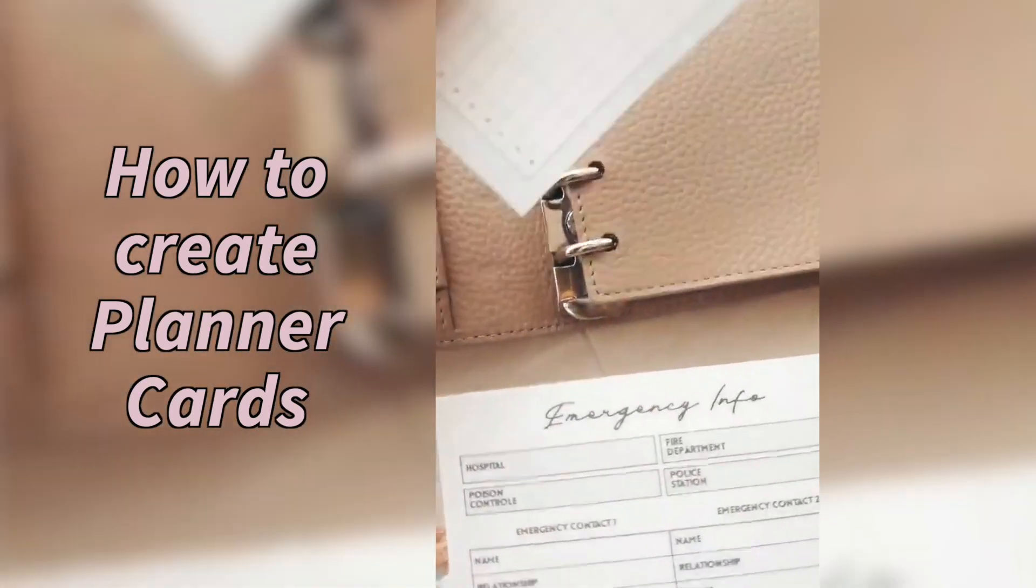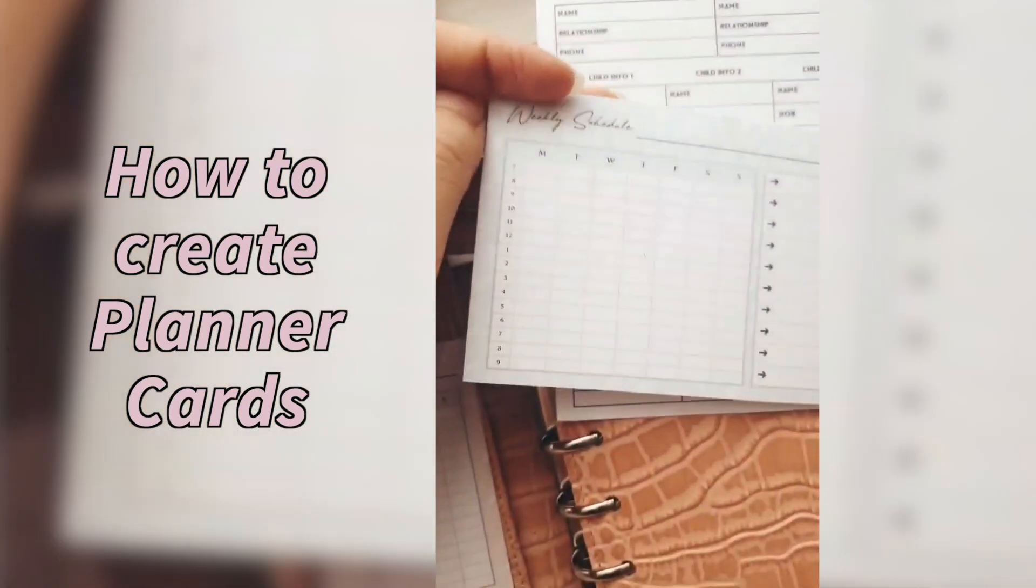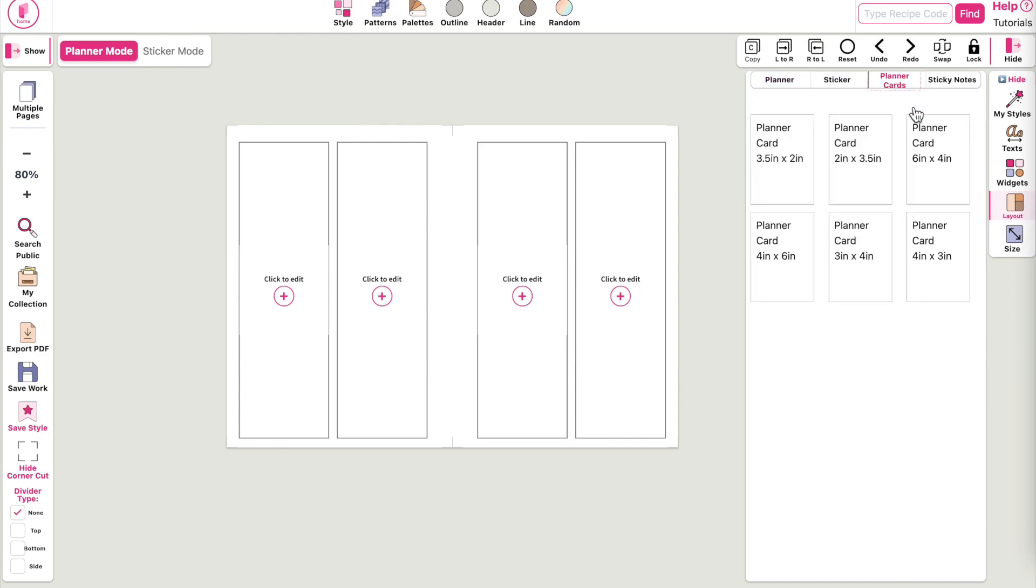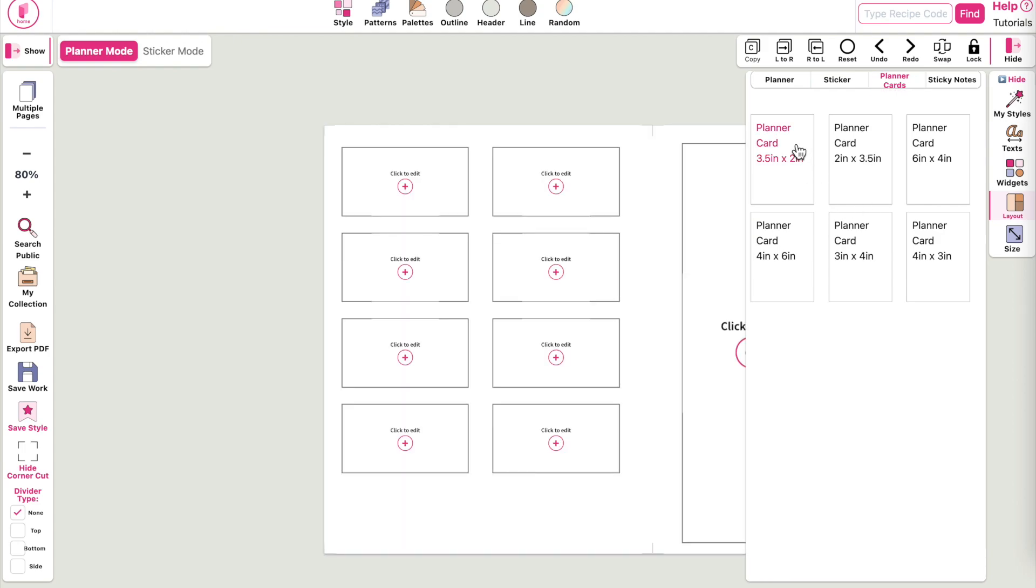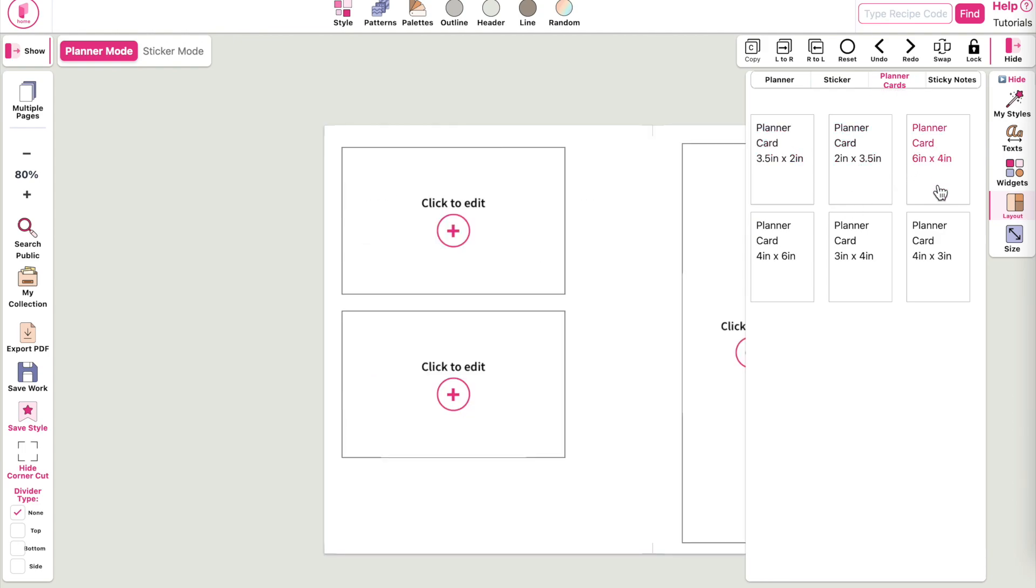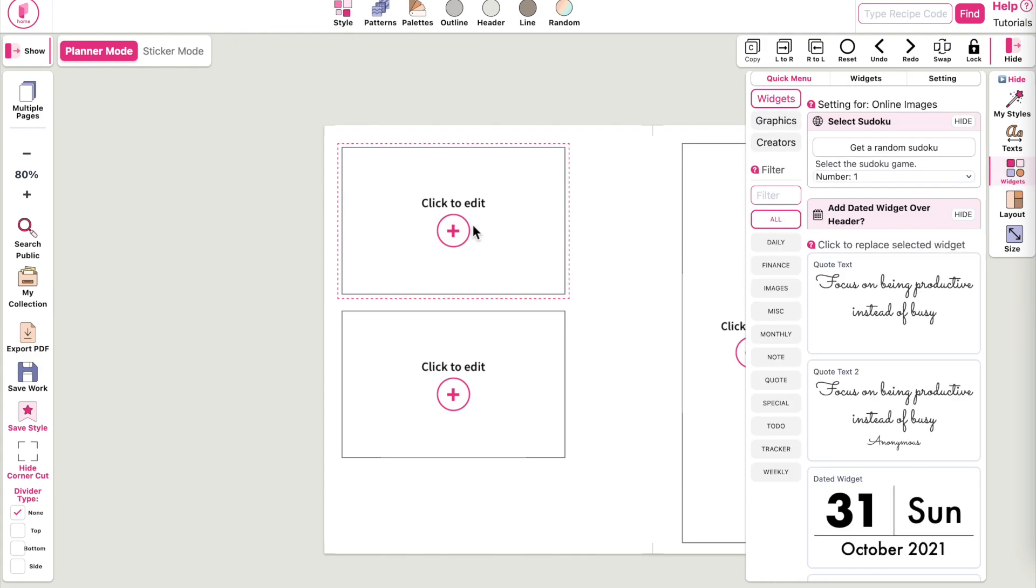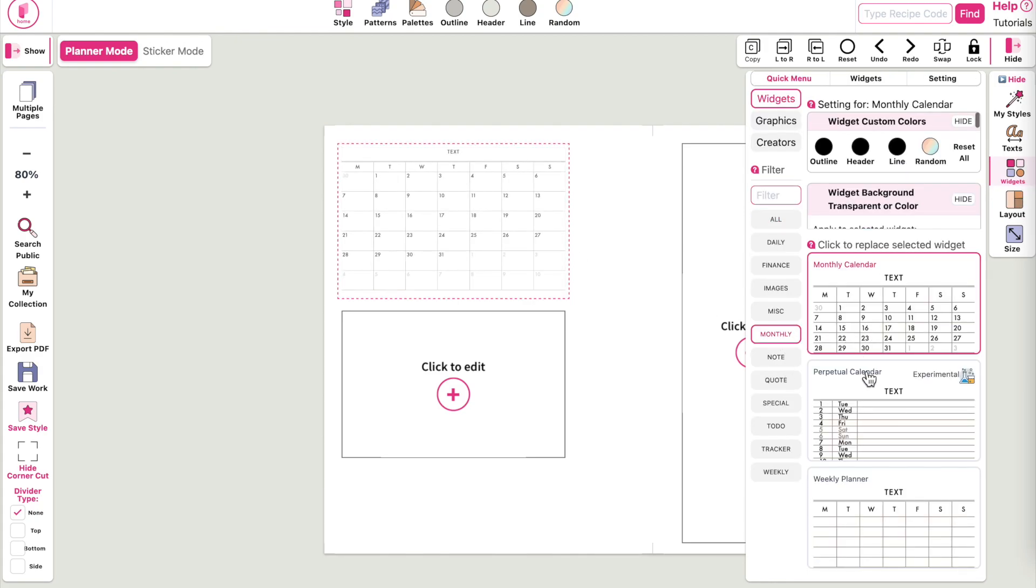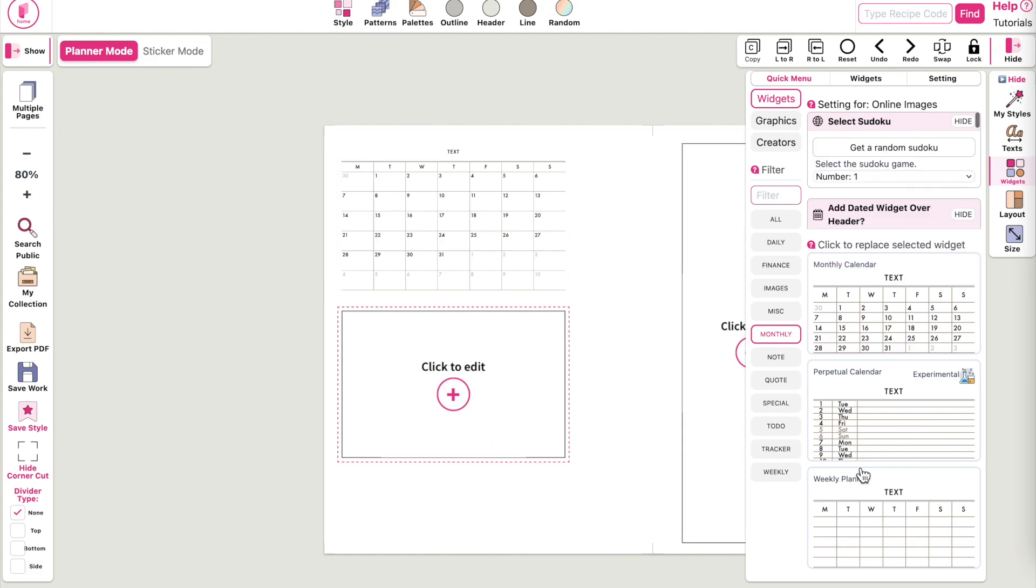Prior to this update, you could already create planner cards by clicking on Layout and Planner Cards Templates. You could select a template and it would show you that exact planner card where you could insert different kinds of widgets. The only thing was that you could only insert one widget into a planner card.